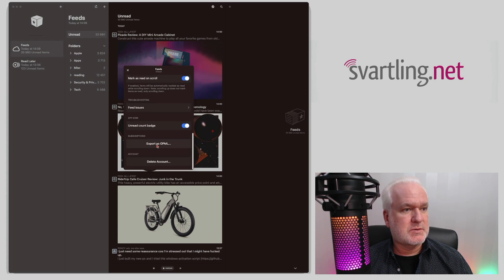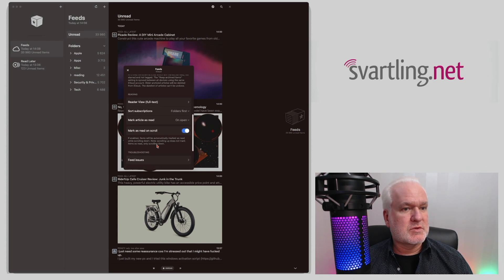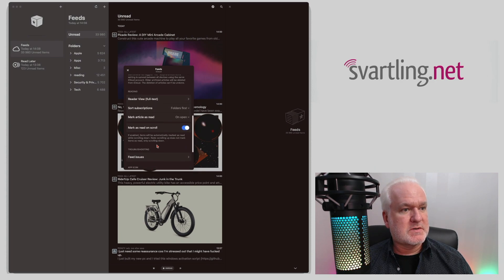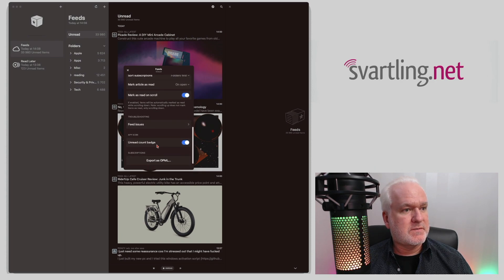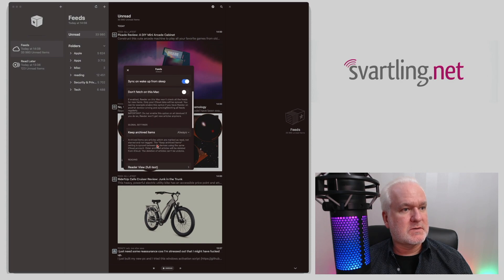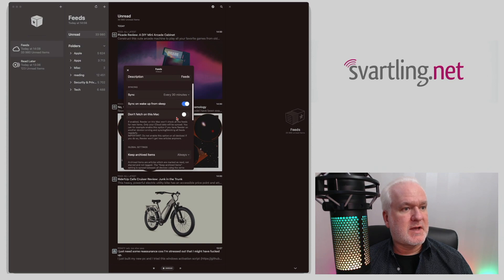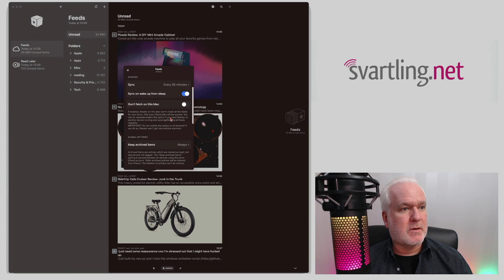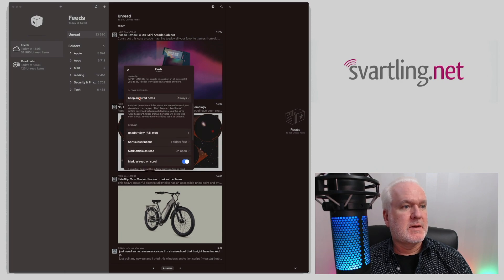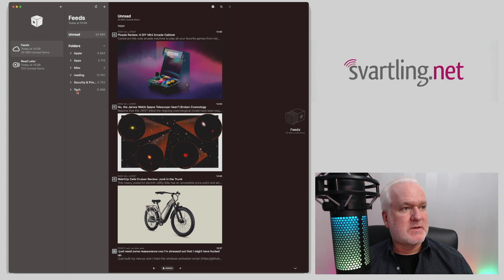There are some other features here, but those are mostly for personal use. The important settings for this version of Reader acting as a server are: 'don't fetch on this Mac' should be off, sync every 30 minutes, and 'always' enabled. Now we have set up the Reader app for Mac as your server.